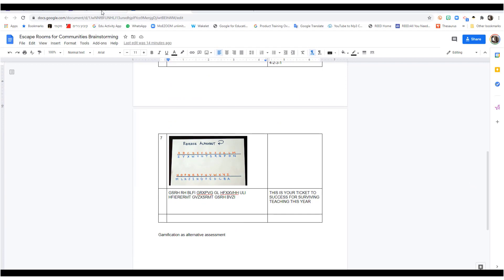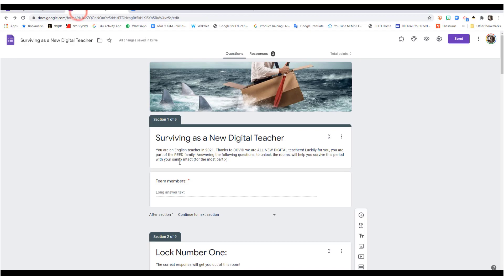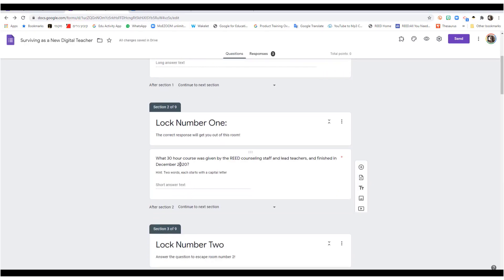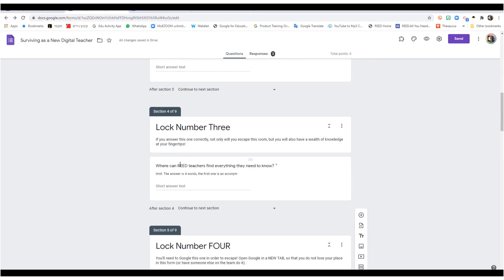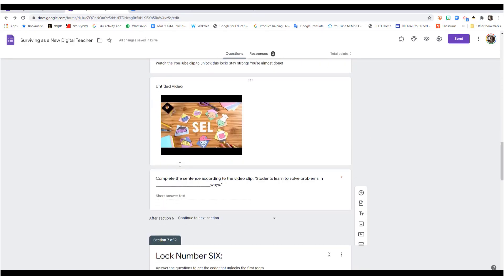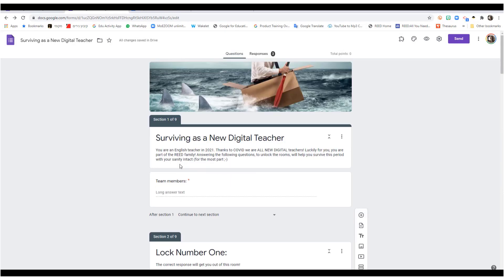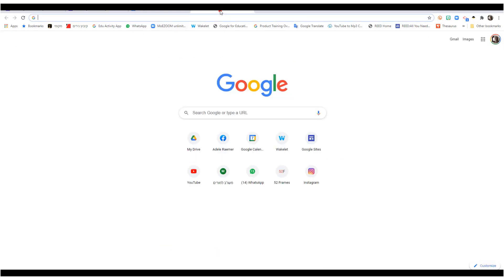So, we're going to start working on it, and this will look like this. This is going to be what your Google form will look like when you finish, if you use my questions. Let's get started.